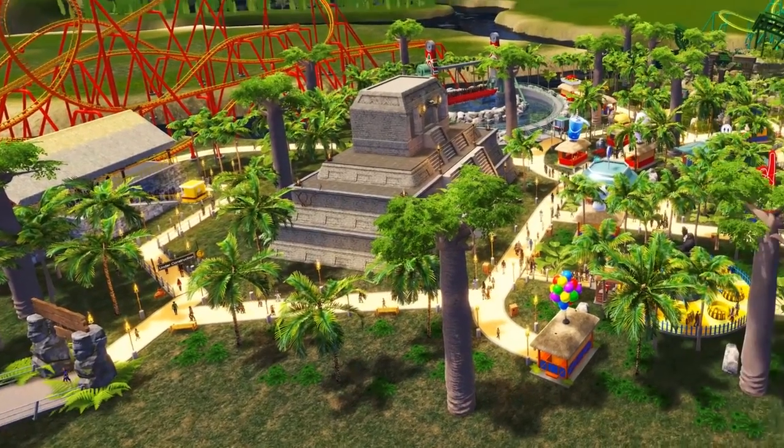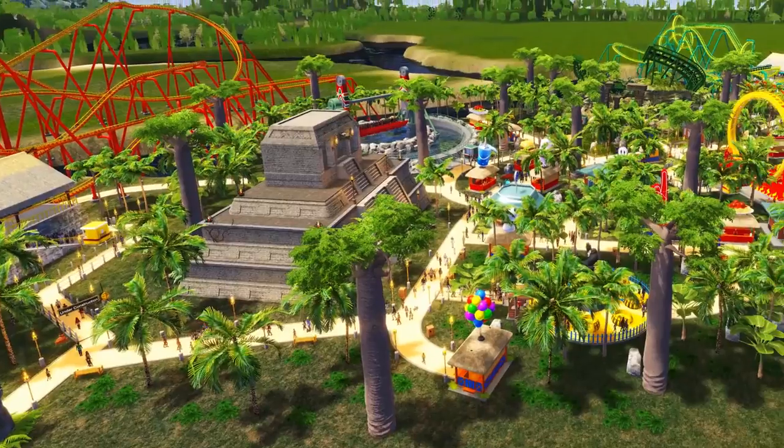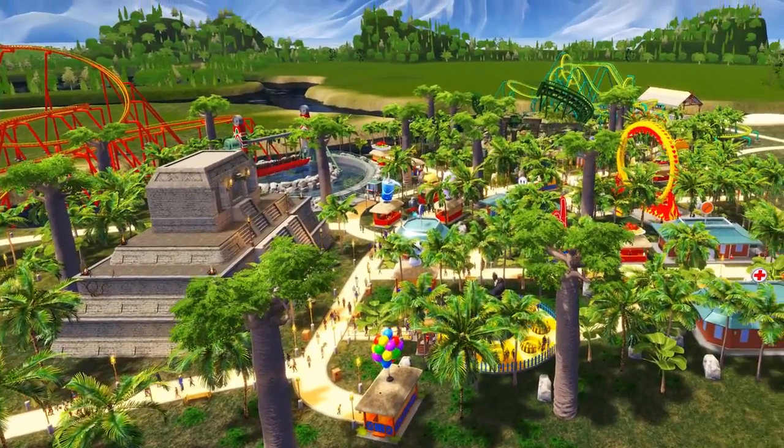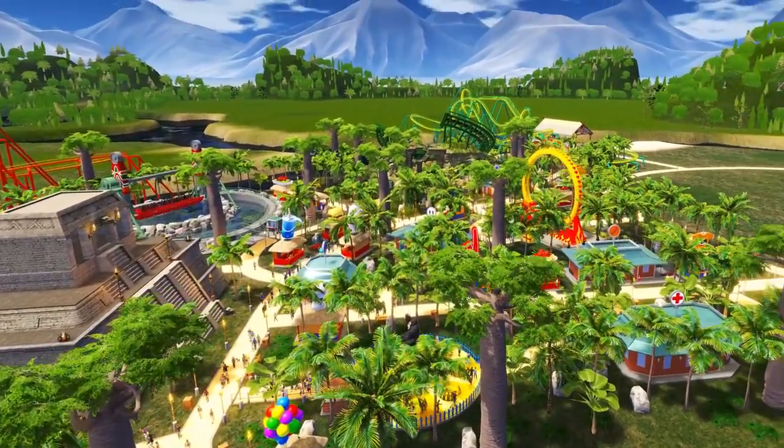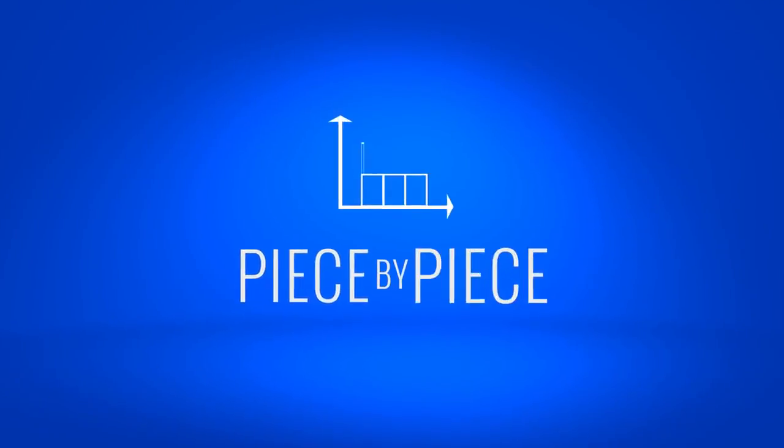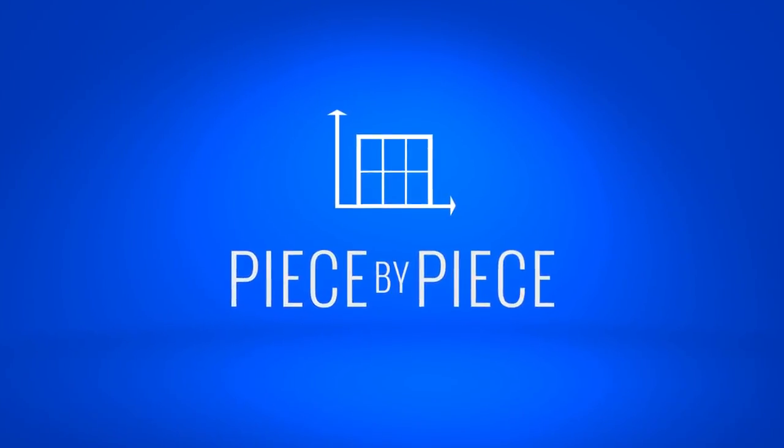Today we're going to give a quick walkthrough of one of RollerCoaster Tycoon World's coolest features, Piece by Piece.